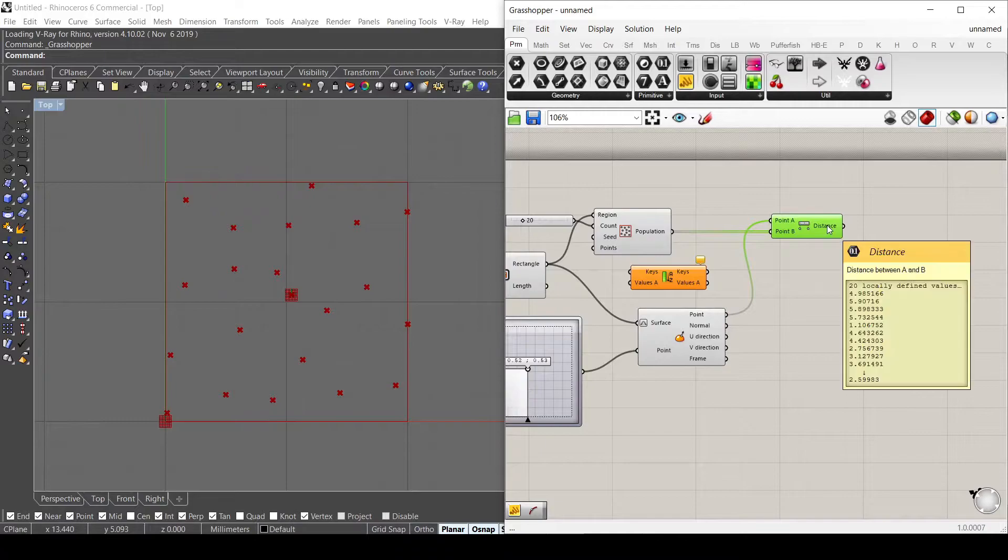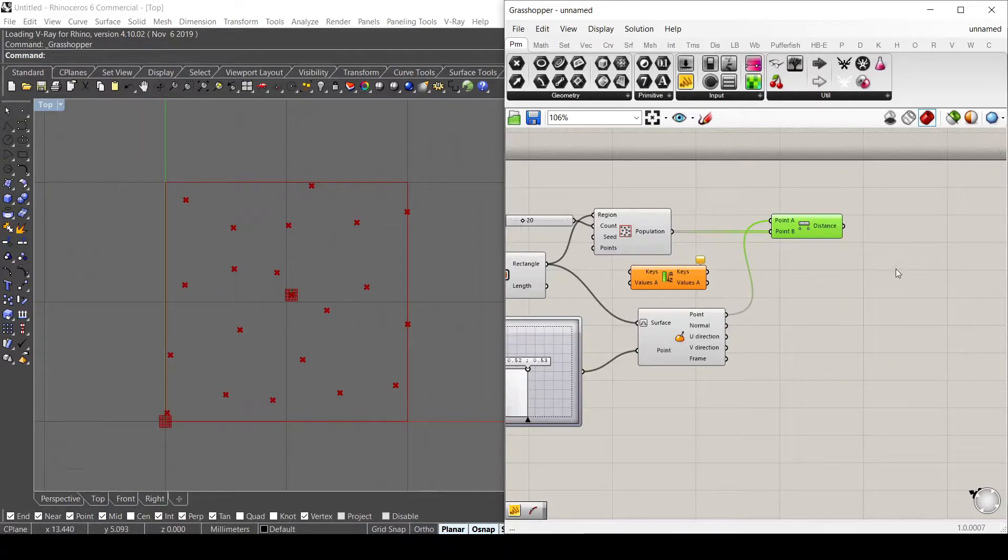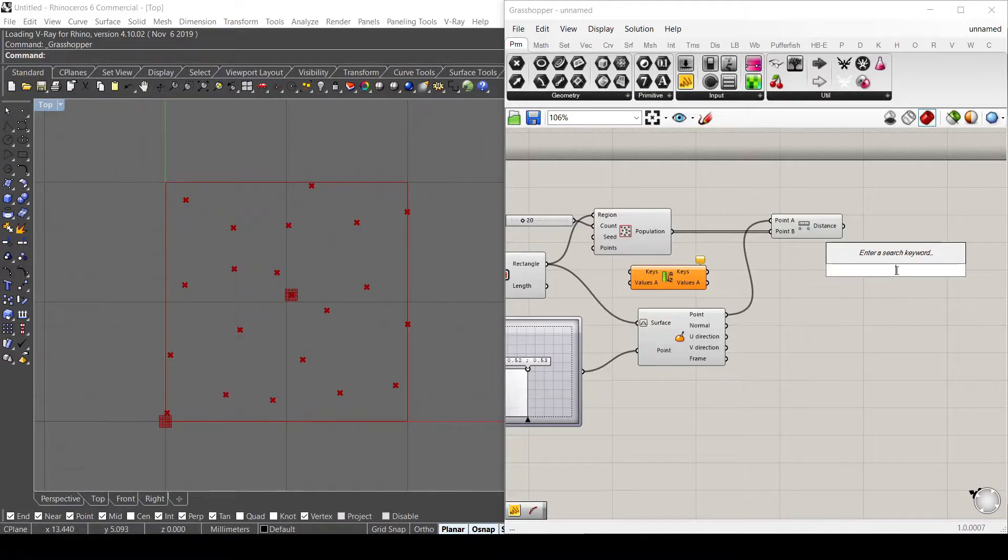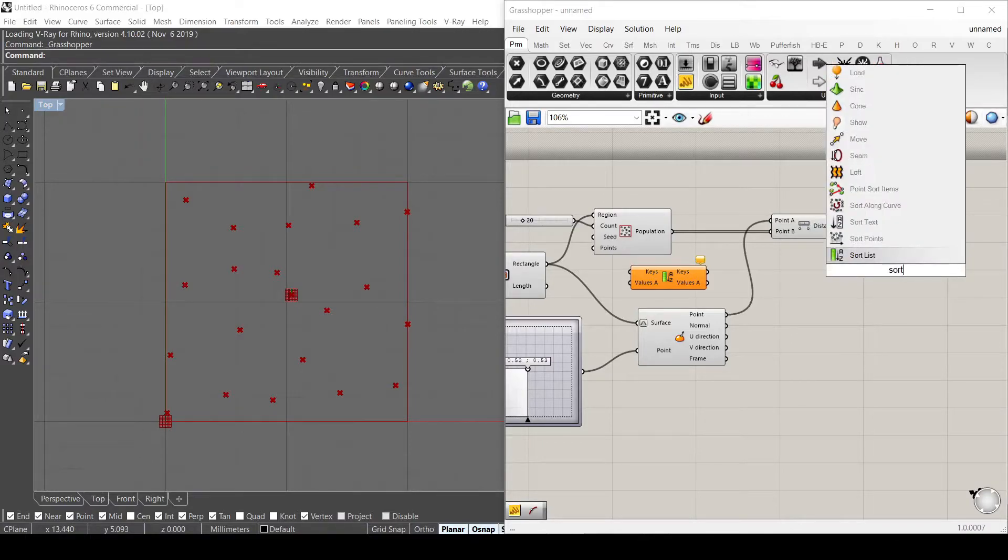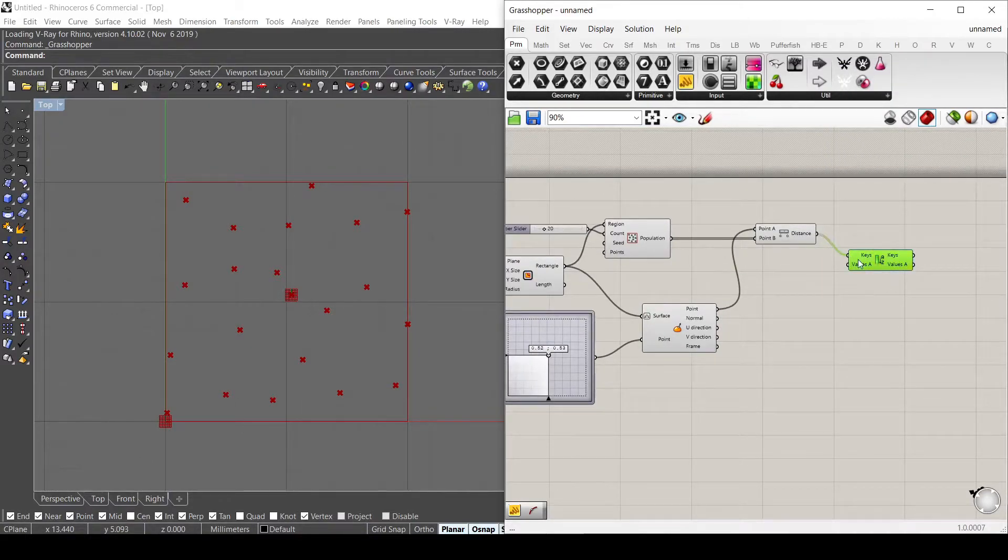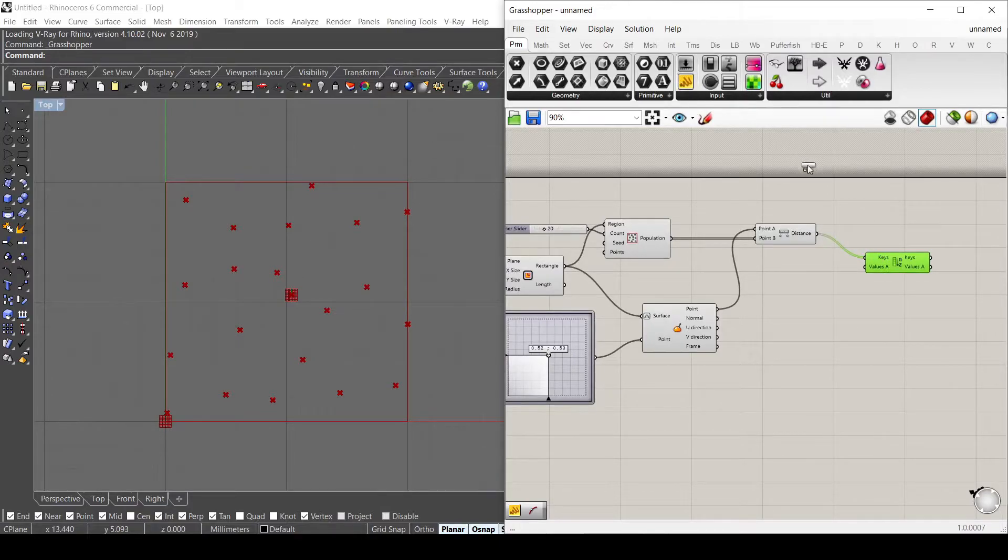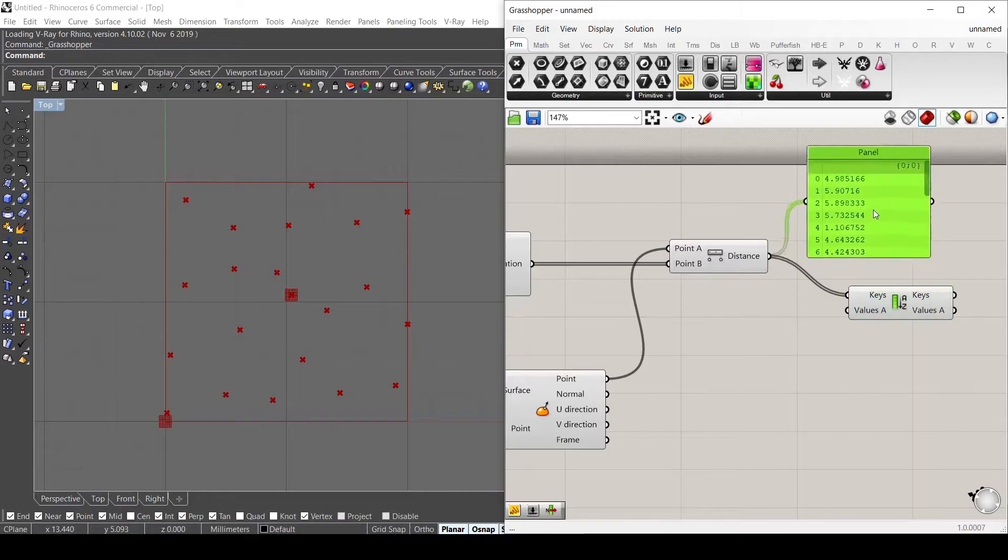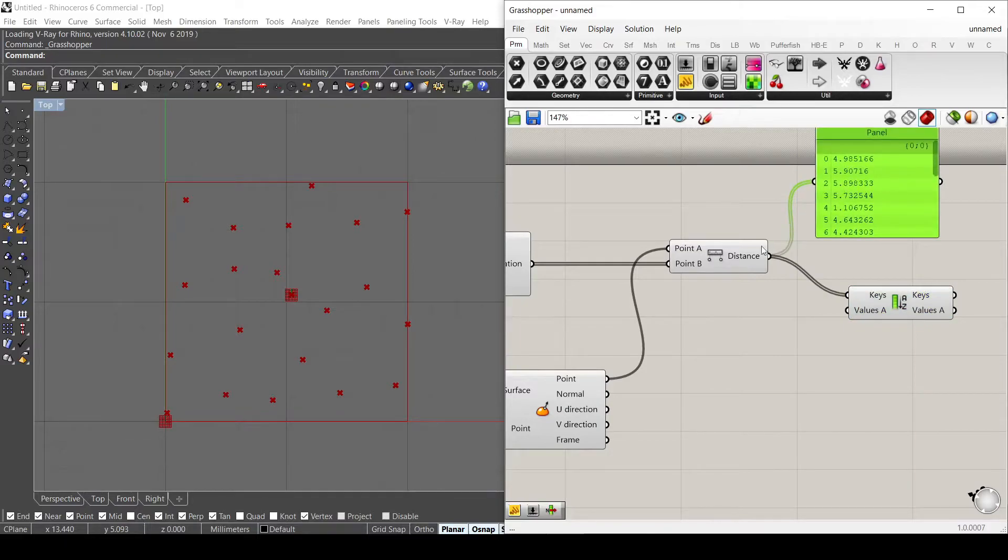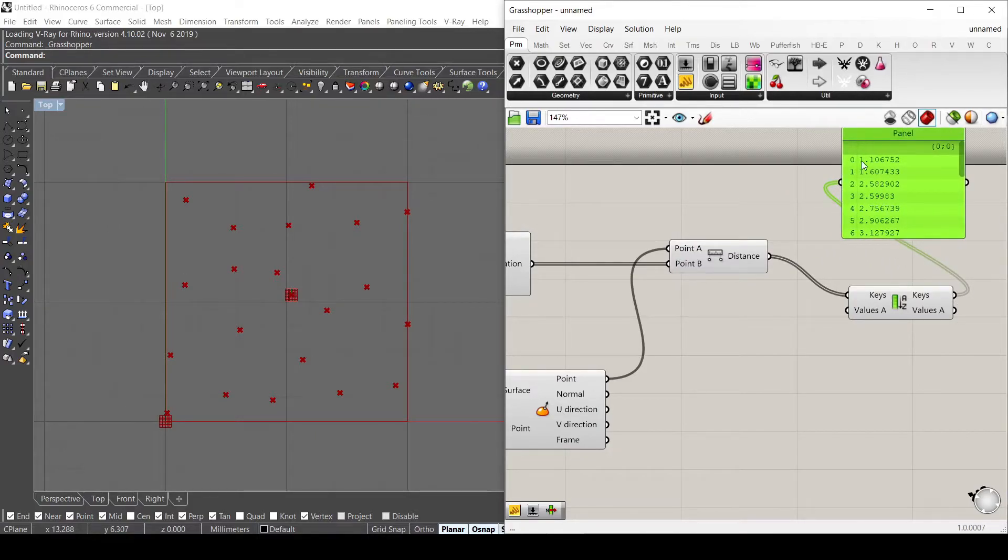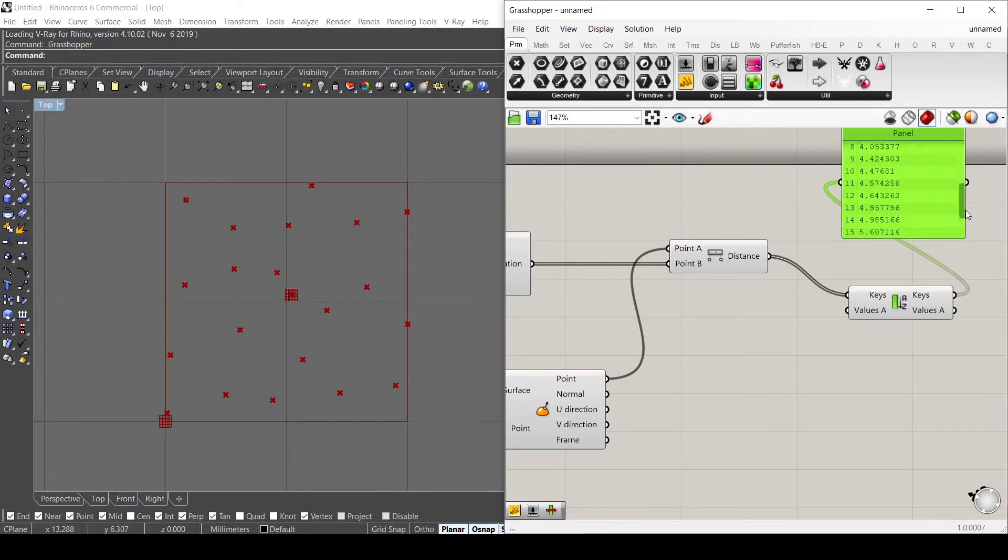And now with these distances, I want to order them from the lowest to the highest. So let's use the sort. Actually, I have it here. So let's connect sort keys. And for the keys, it goes to sort the distances. So as you can see here, I have all the distances of my lines between these points. And if I connect the keys that are ordered, you can see that lowest is at the top and the highest is at the bottom.